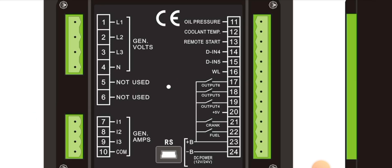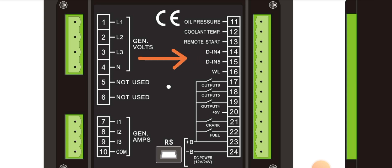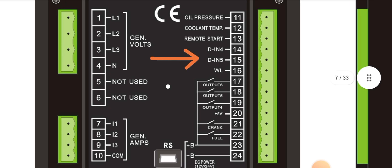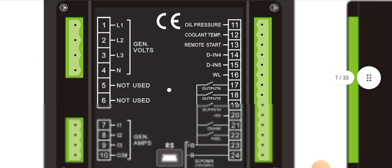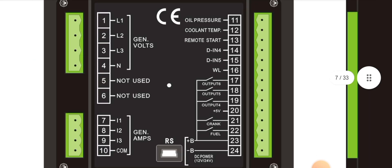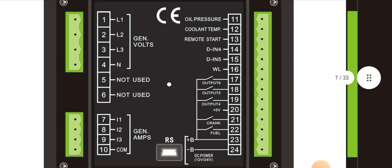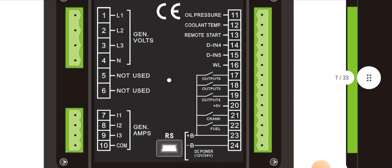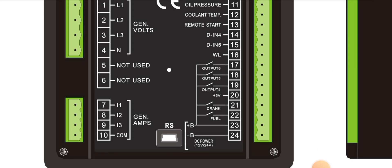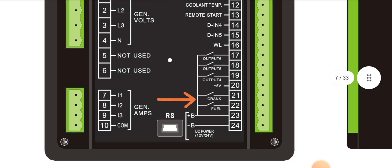Pin 11 is the oil pressure input, pin 12 is the coolant temperature input, and pin 13 is the remote start signal. Pin 14 is a digital input and pin 15 is DIN5. We will explain these pins further in future videos.